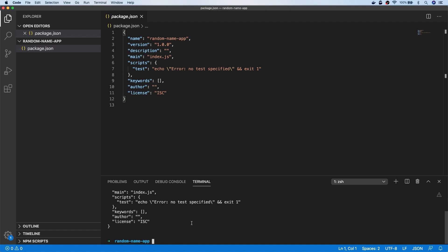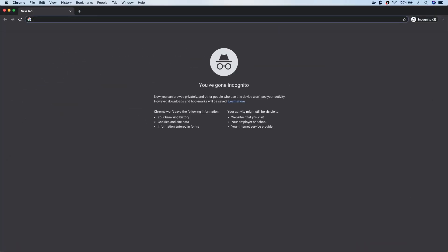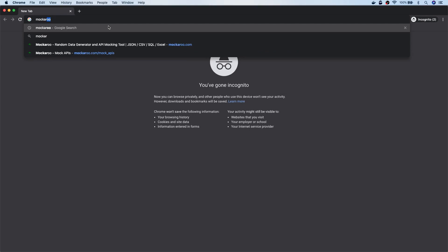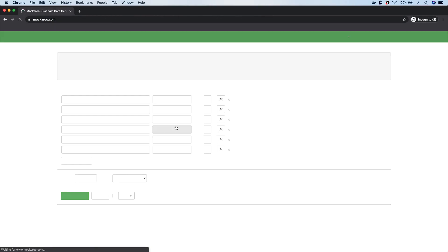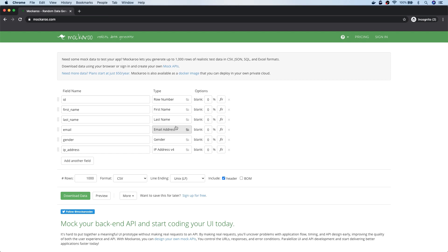The first component of our application is going to be the data, which is going to be a list of names that we'll pick at random to serve via our API. So we'll need some names from somewhere. What I'm going to use is a tool called Mockaroo, which you can find at mockaroo.com. You can use Mockaroo to generate lots of different types of random data for users or for anything to put into your databases. All we need here is some random first names and last names.